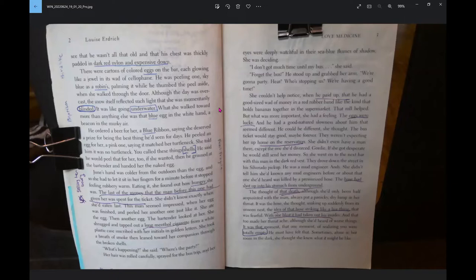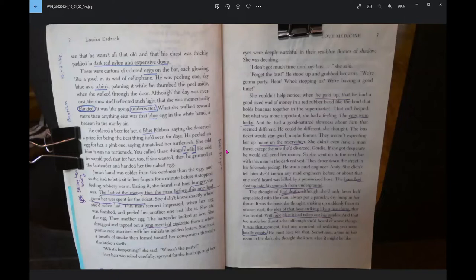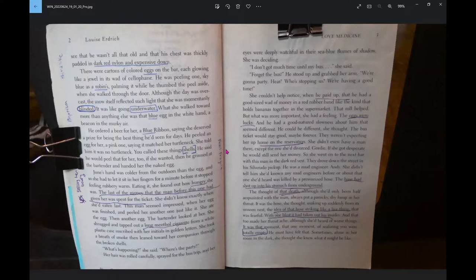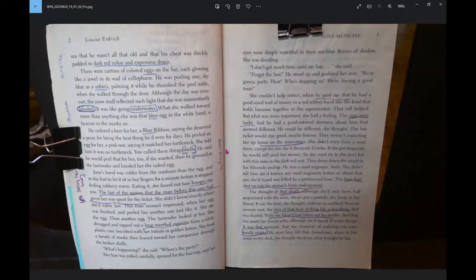The bus ticket would stay good, maybe forever. They weren't expecting her home up on the reservation. She didn't even have a man there, except the one she divorced, Gordy. If she got desperate, he would still send her money. So she went down to the next bar with the man in the dark red vest. He was a mud engineer, Andy. She didn't tell him she'd known any mud engineers before.